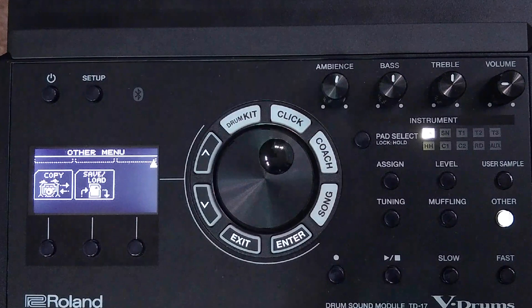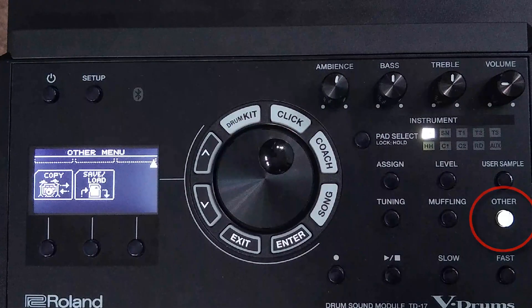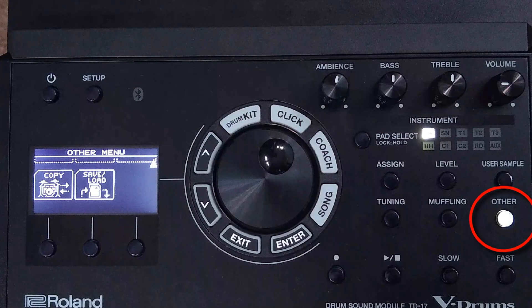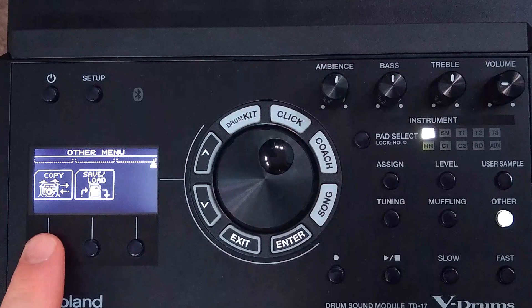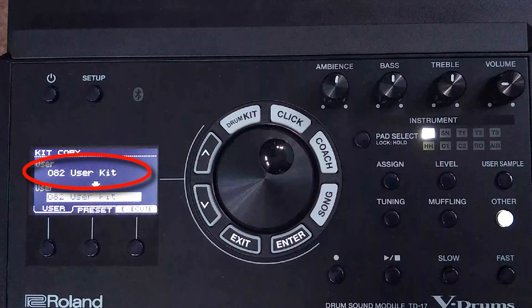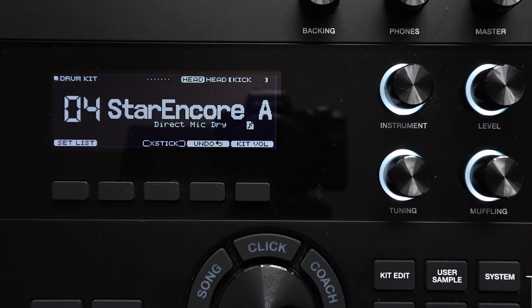On the TD-17 this is located under the other button menu. You go down to the bottom of this menu, select copy and then you can select which kit slot to copy your kit from, which kit slot to copy it to and then you hit the execute button to copy the kit.